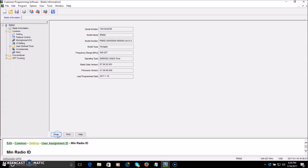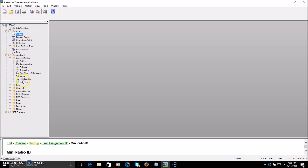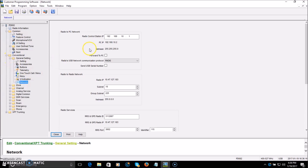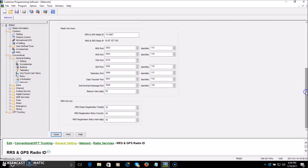Close that. Next, go into Conventional > General Setting > Network. You'll see radio-to-PC network with some IP addresses — we're not going to mess with that. Just go right down and put your ID in the Radio ID field. The rest of the stuff on this page doesn't need to be changed; it looks to be set from the manufacturer default for optimal settings. Close that.